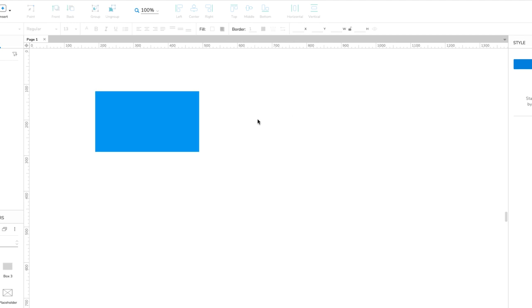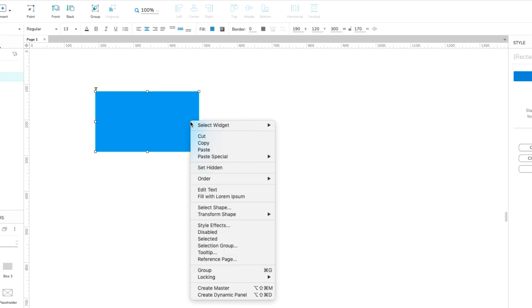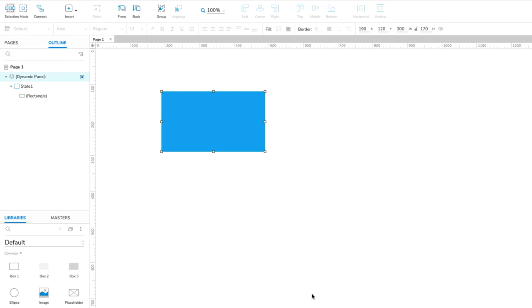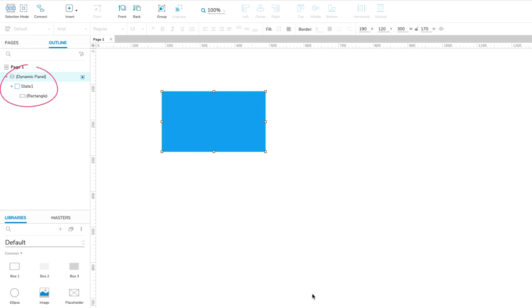Right-click the rectangle and select Create Dynamic Panel in the context menu. This will create a new dynamic panel widget and place the rectangle in the panel's first state.